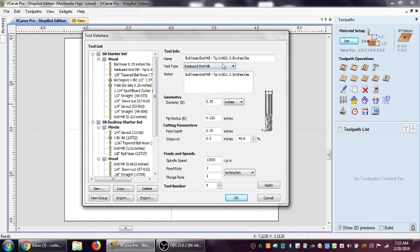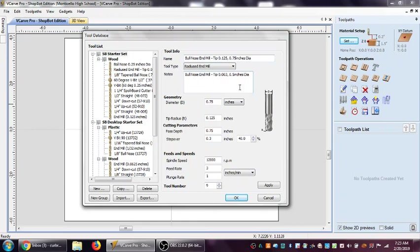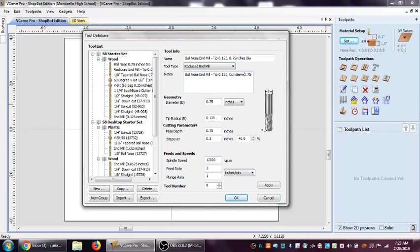I need to change the tip here because I made that tip radius .125, and my diameter here is actually .75. So let's change those - .75 and .125. That is the tip here. I want to let people know what that cut diameter is.